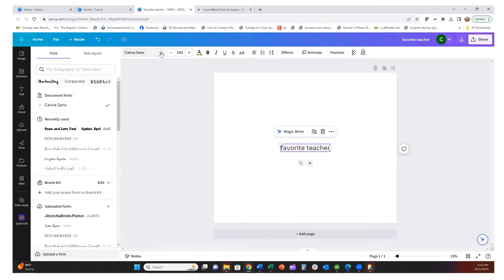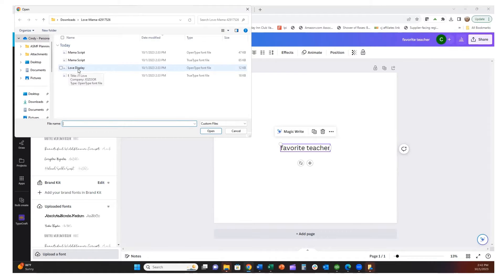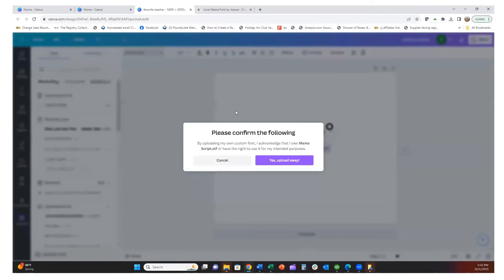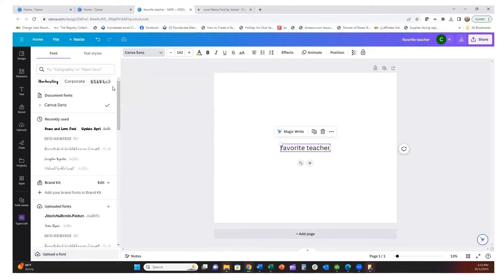I'm going to upload a font. The first part of this duo is called Mama Script and the second part is called Love Display. When you download it, it has a 'JT' in front of the name, which made it a little hard to find at first. I'll click Mama Script and open it — it says upload this file, so I'm going to upload it. Being that I have a Creative Fabrica account, I can use this script.